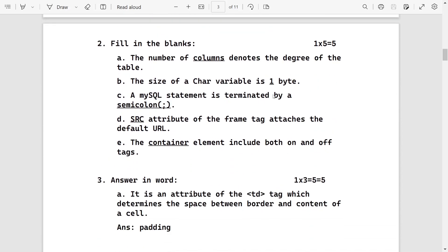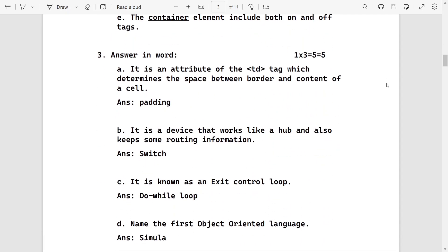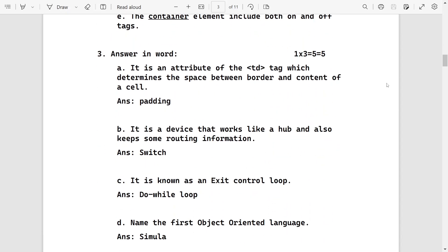Then here are the fill in the blanks. You can pause the screen and go through the answers. After that, one word answers for five marks.